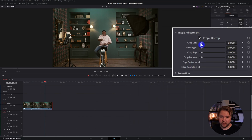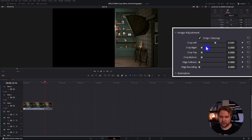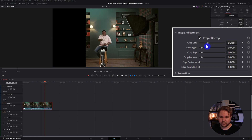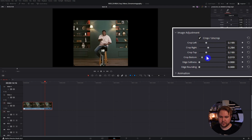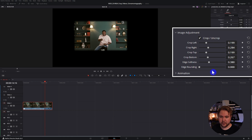Just like before, you have cropping left, right, top, bottom, and softness — but you even have rounding. I actually use this technique to have round crops for my talking heads, just like in this video.